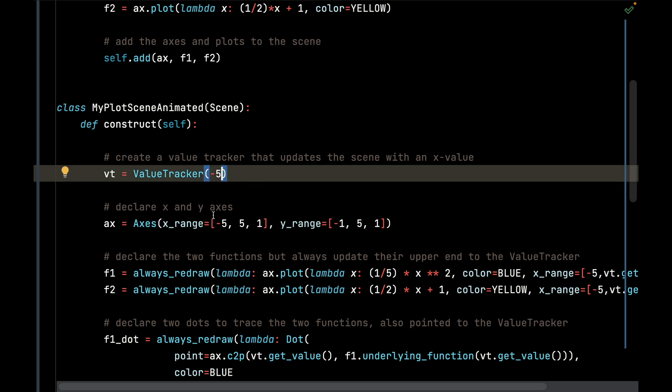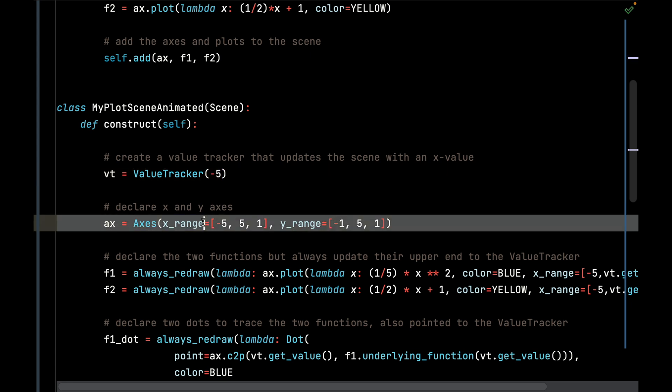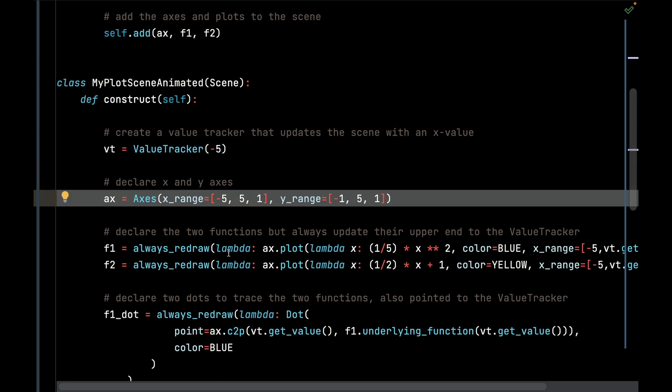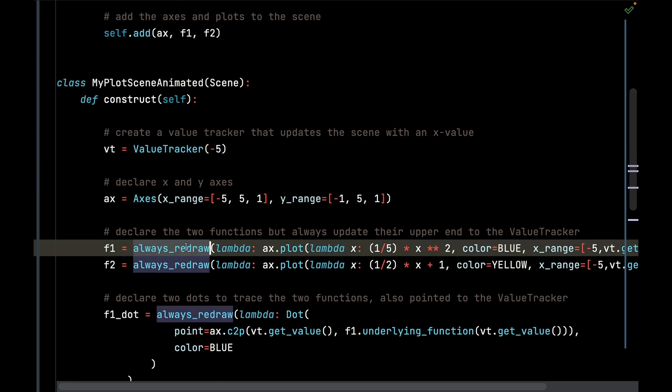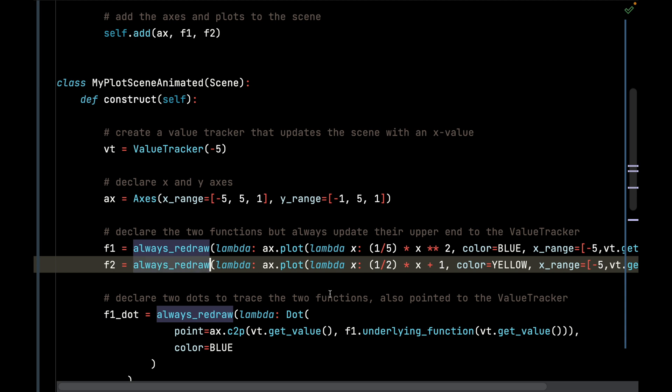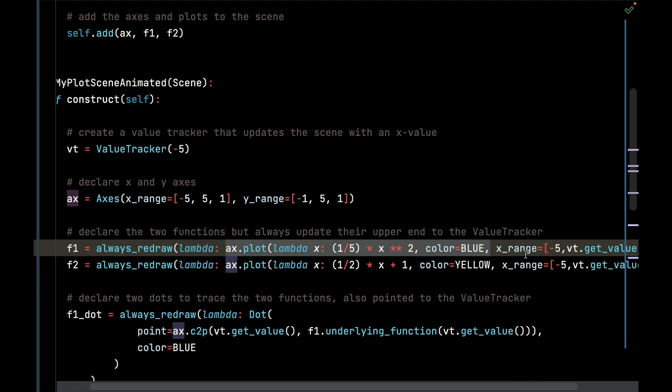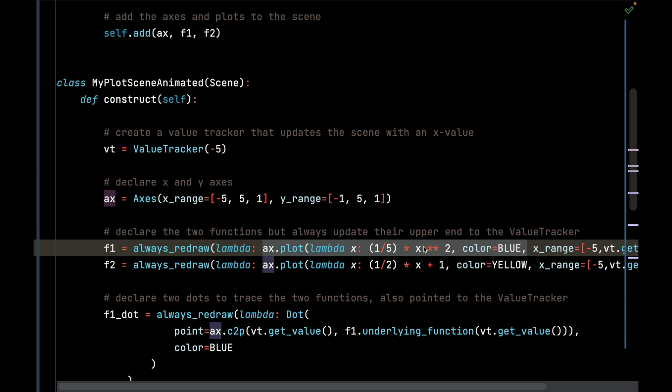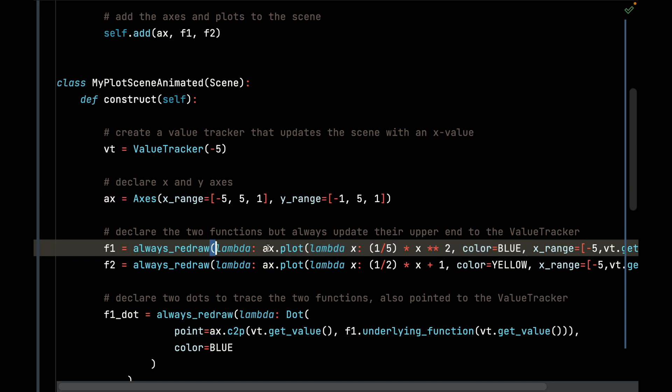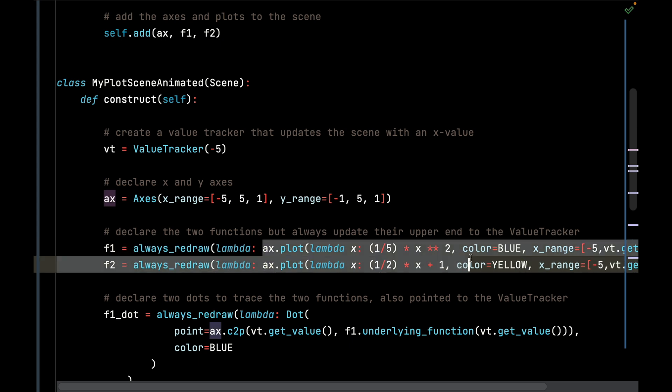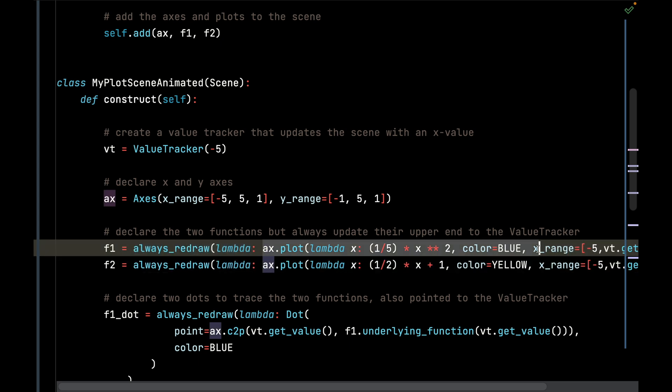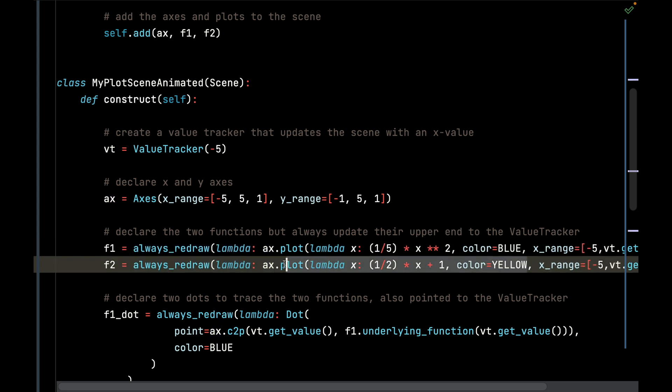I declare the axes in the exact same way, and the two functions I'm going to call the plot function exactly the same way I did before. But I am going to put it inside the always_redraw function so it's always going to redraw these two plots that we made previously.